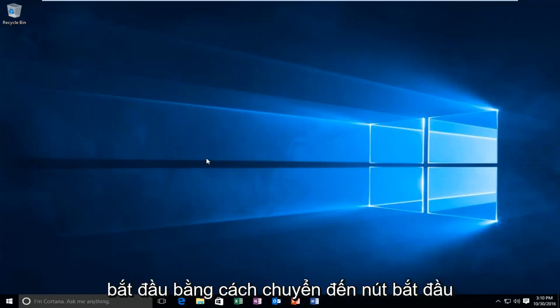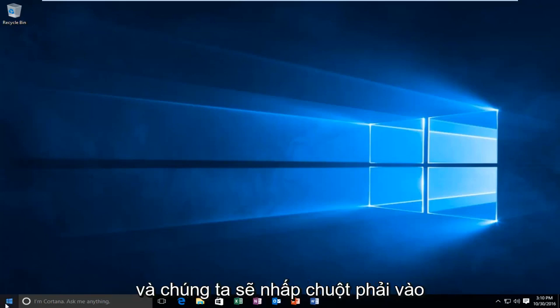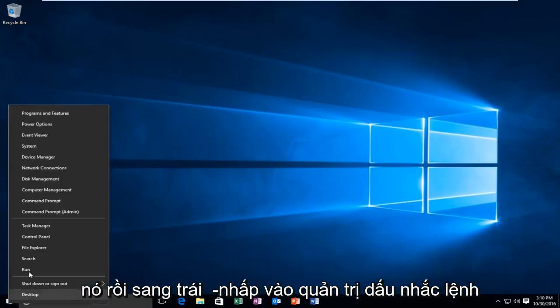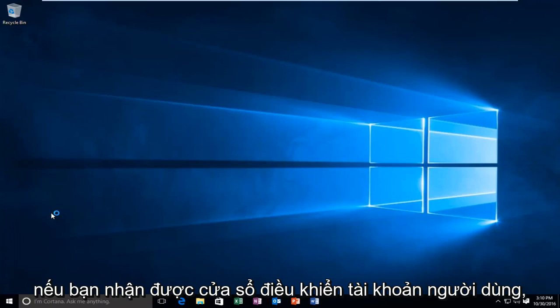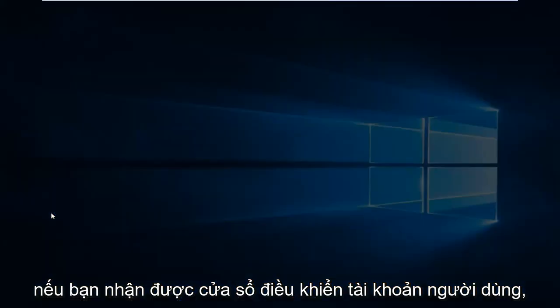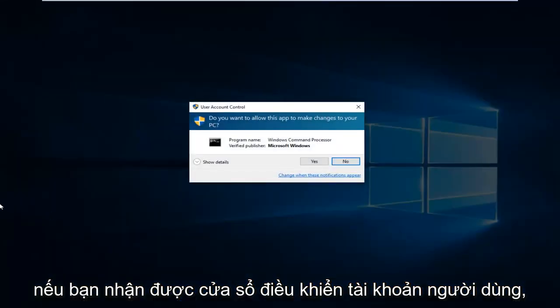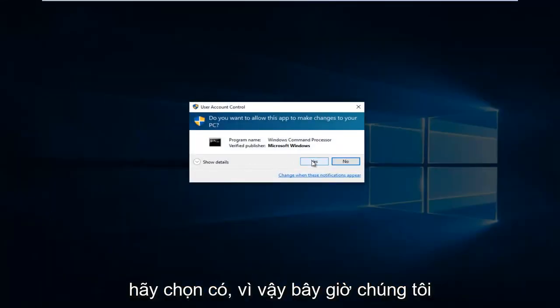We're going to start by heading over to the Start button and right clicking on it, then left click on Command Prompt Admin. If you receive a user account control window, select Yes.